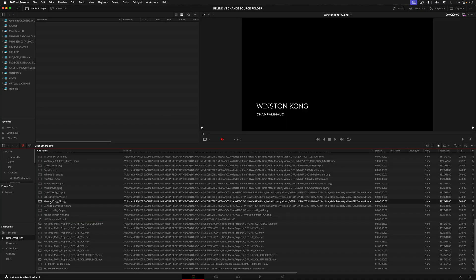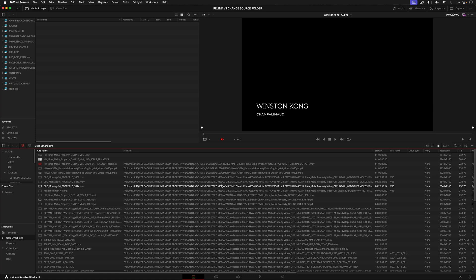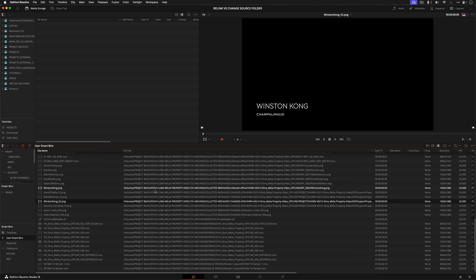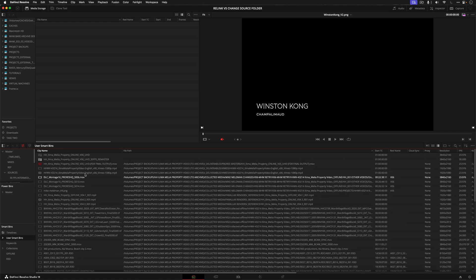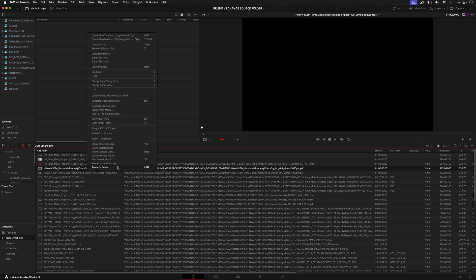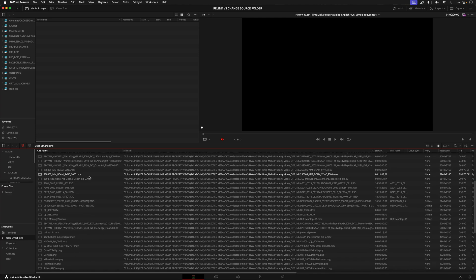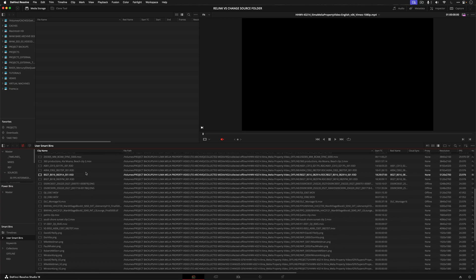It doesn't have to go drilling down all those folders to find all the media. So if this was like a 2-terabyte subfolder of media, it would happen pretty much instantly. Whereas if you used relink, it'll just drill down into every folder in that top-level folder, and you might be sitting there for a few minutes just to get everything to relink.